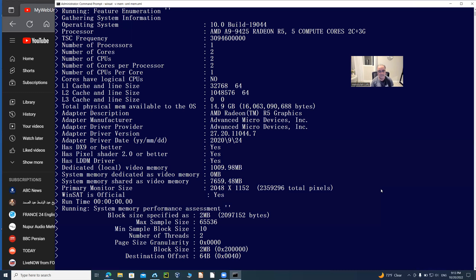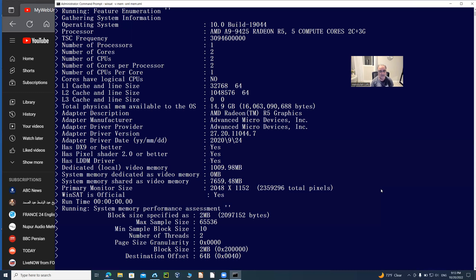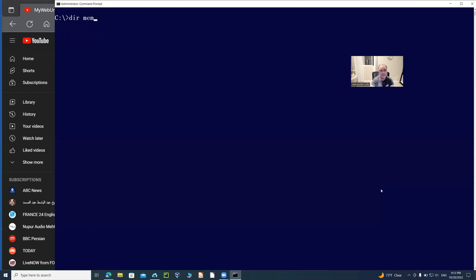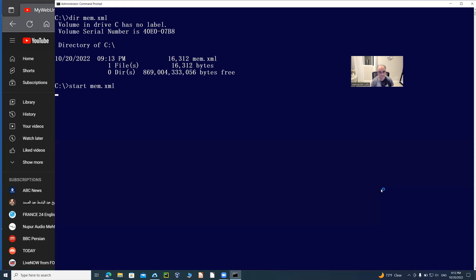I'm going to have a file called—let me clear the screen again—directory of mem.xml. This file got created just now. Whatever was on the screen is also written on this file. So now let's open it.